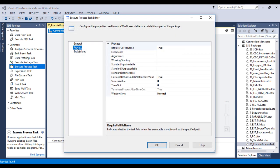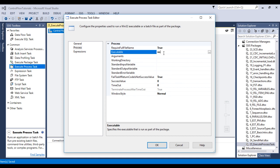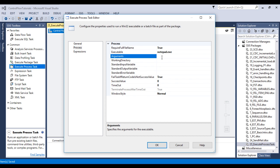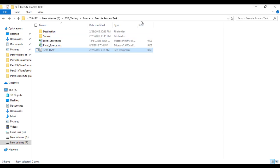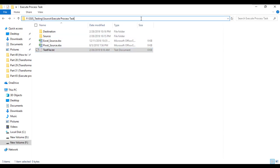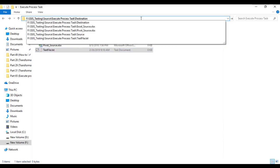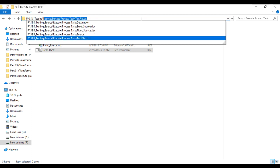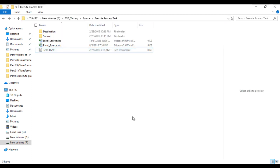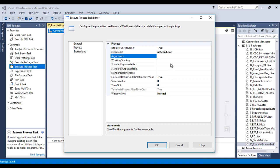Go to the Process tab. Inside this process we can see we have an Executable field — here we need to specify what we want to do. We want to open Notepad, so we need to specify notepad.exe. Then inside the Arguments field we need to specify our file path. This is our folder and our file is this text file.